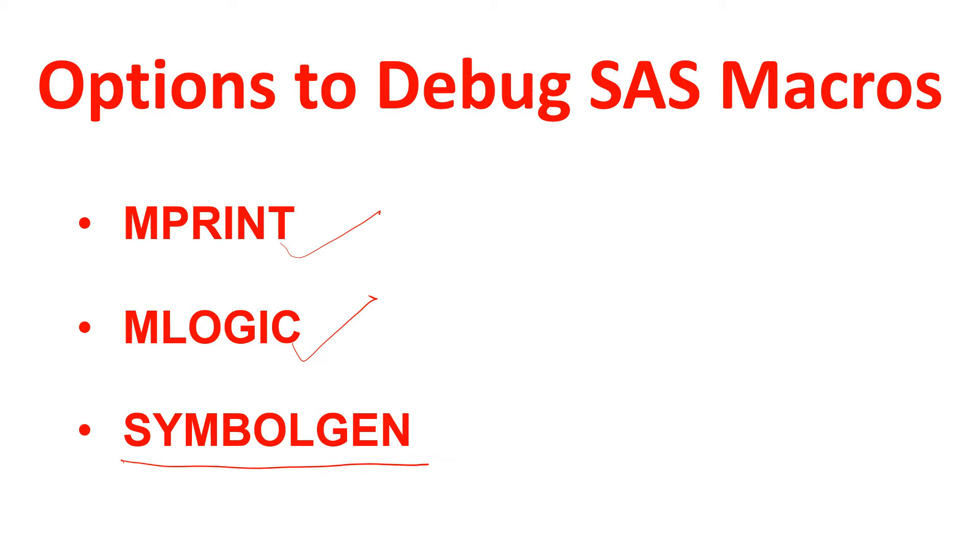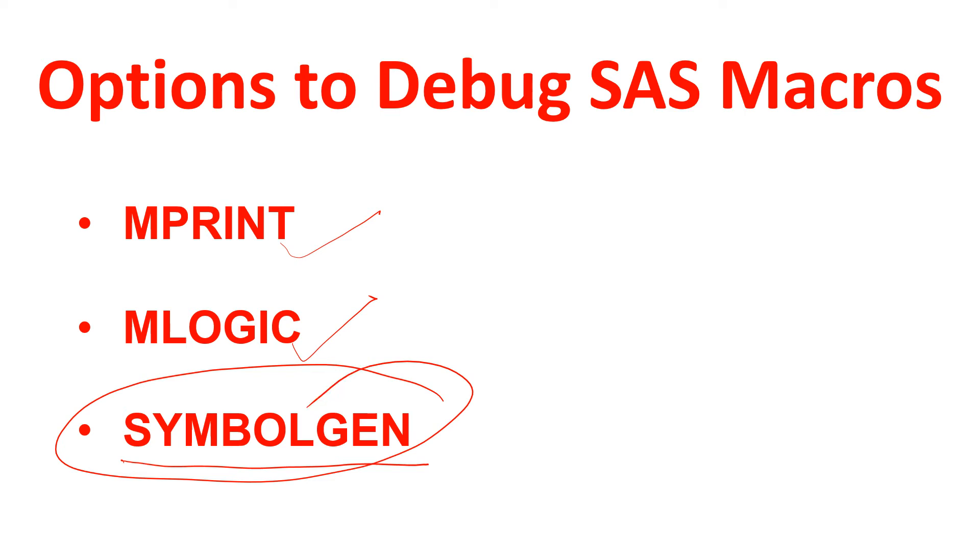Today we will learn SYMBOLGEN and we will see how does it work. So let's go ahead and try to understand. Welcome to the channel. To understand the concept very clearly, please watch the video till the end.